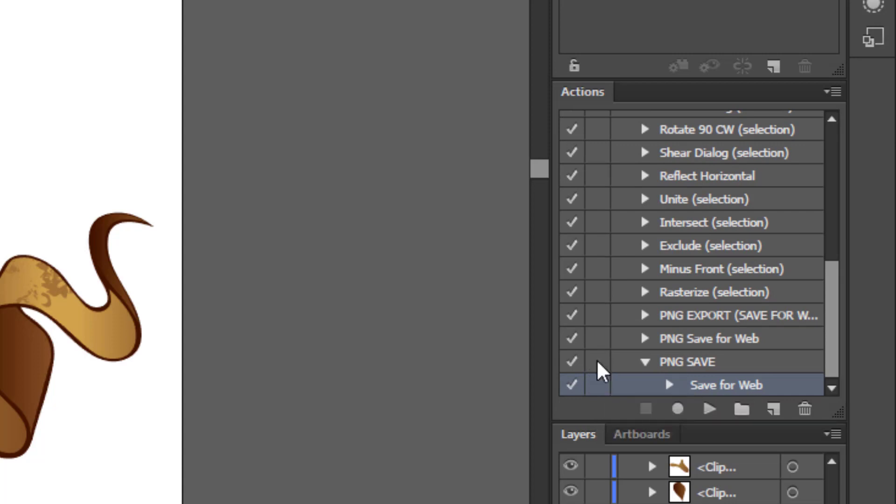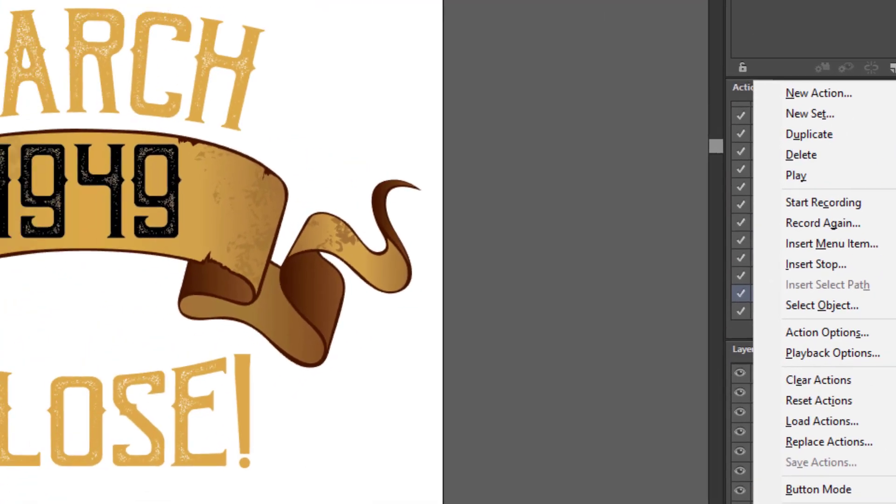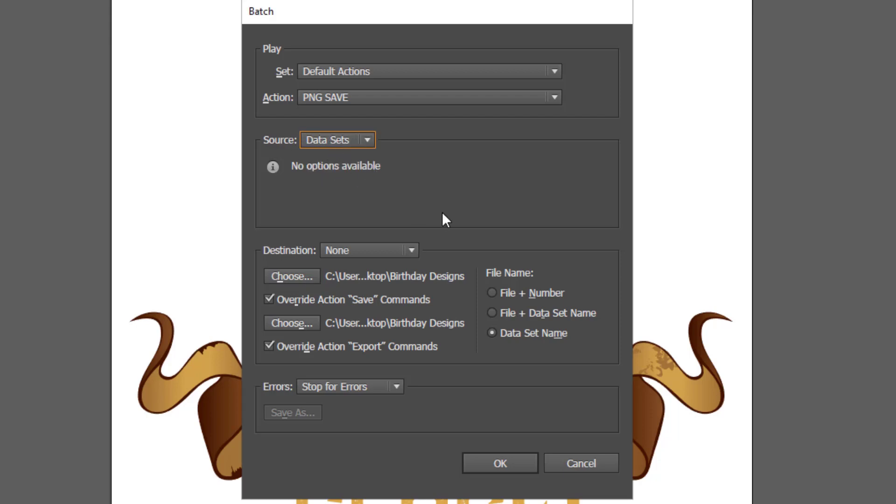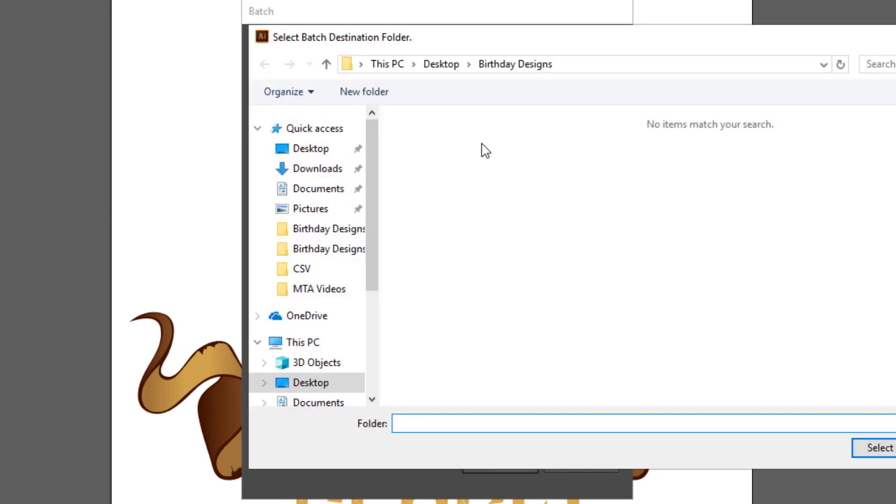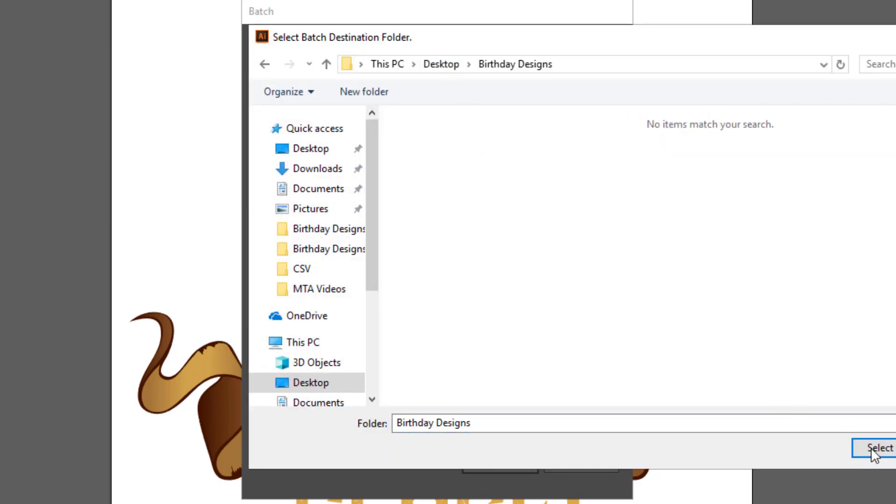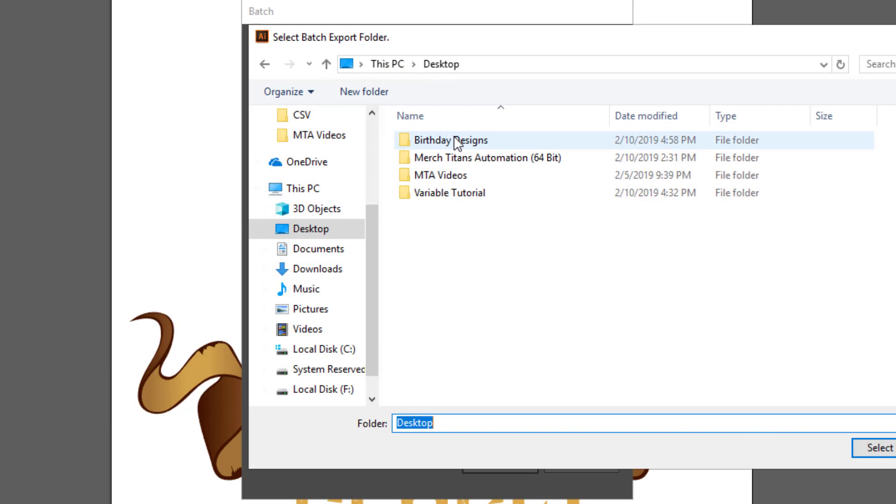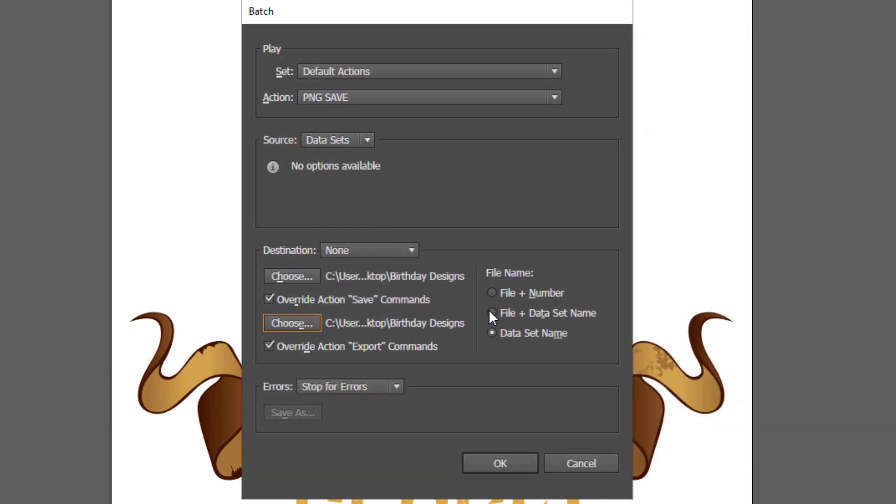The next step is to batch this export, so up here click this and go down to batch. On the source you want to make sure it's data sets, and then the destination you don't worry about that. Down here you want to click override action save and override action export commands, and then choose the folder you want to save your designs to. Once that's done, over in the file name area make sure it says data set name.